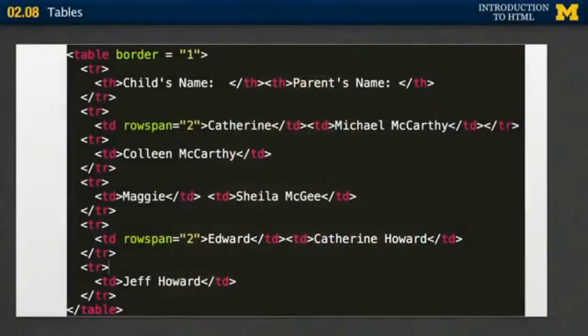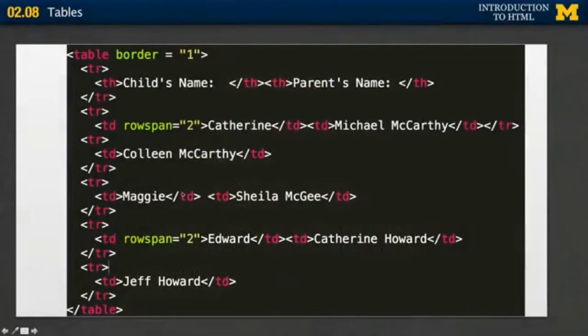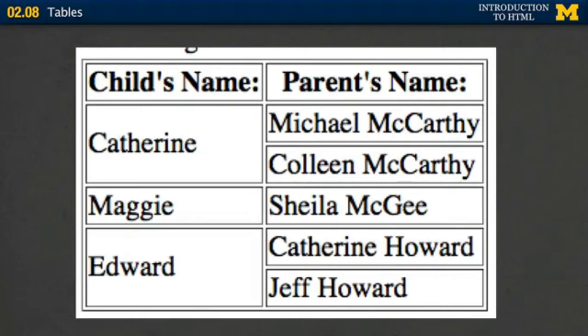Let me show you an example with some code. I have a simple table with table headings for the child's name and the parent's name, and then I start putting in a child with their parents. I have rowspan equals two for Catherine, which means I want the Catherine cell to take up two lines — same with the Edward cell. Maggie I've left completely alone. Looking at the end result, you can see Catherine and Edward each took up multiple rows because both had two parents. It's not a hard concept, but if you start throwing rowspan and colspan in without thinking about it first, the code gets very messy and harder to debug.